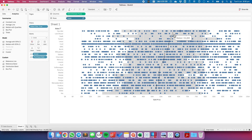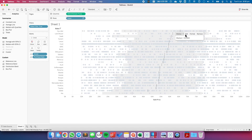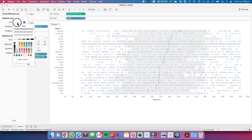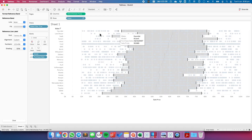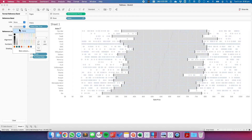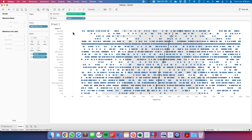Now I find the median line a bit difficult to look at. So I'm going to click on it and choose format. I'm going to make it black and just drag the transparency up to 100%. On the reference band I'm just going to go ahead and make it a lighter shade.